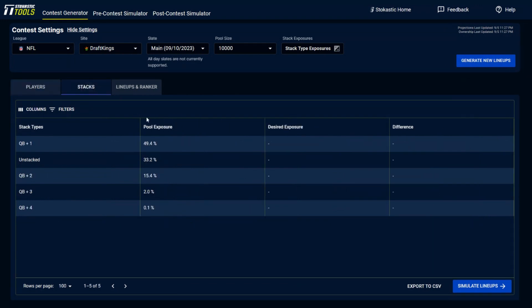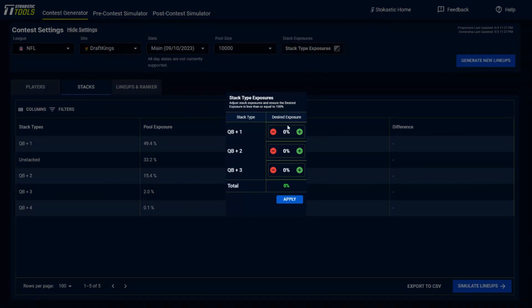The stacks. So this is going to show of the pool you built, how many of them are exposures to different sort of stack types. So if you set in the stack exposures, you are going to have to do whatever number you want, like I've talked about before, and then hit apply.